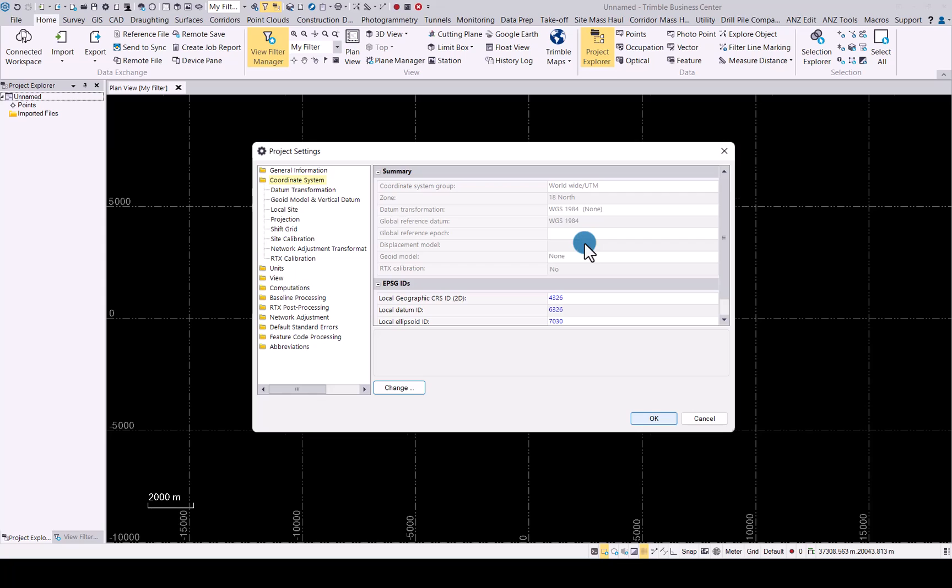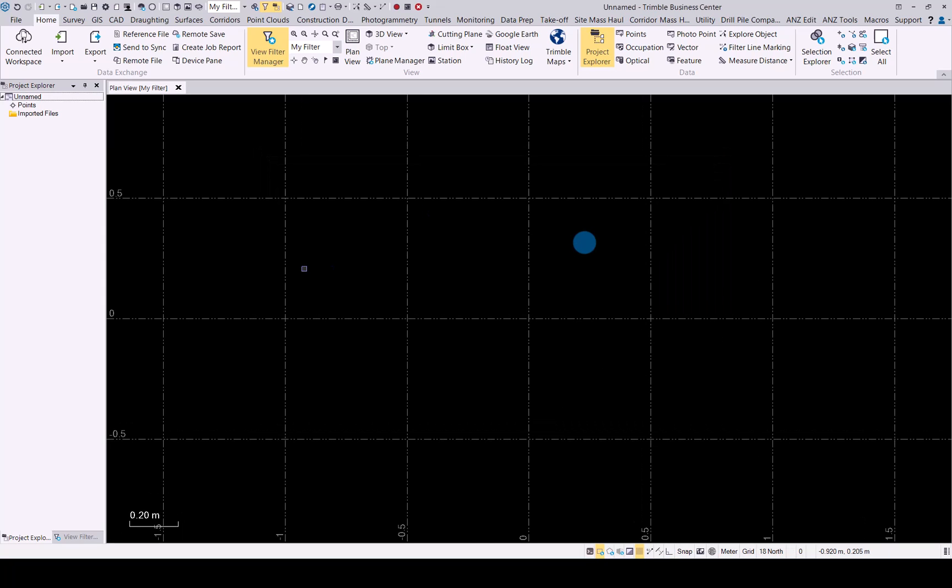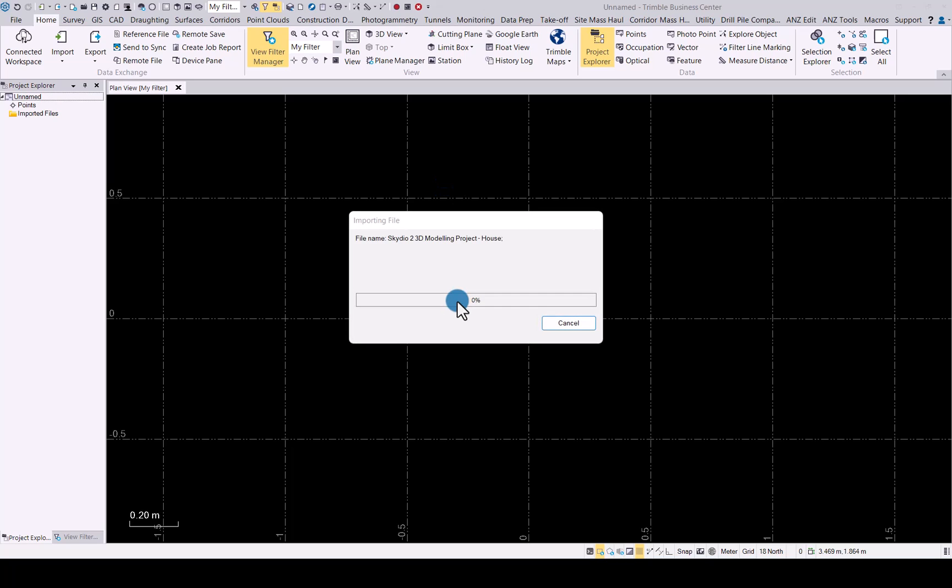Set up your coordinate system and then as per your normal UAV flight data as well, simply drag and drop your imagery folder into TBC to import your data set. That process is still exactly the same.